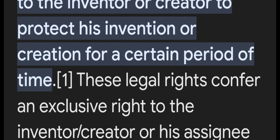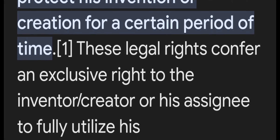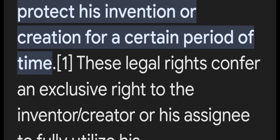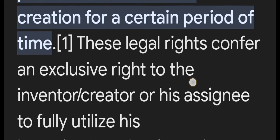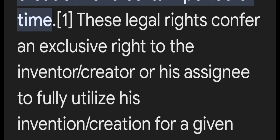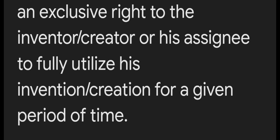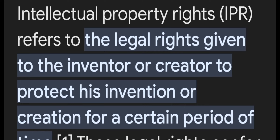These legal rights confer an exclusive right to the inventor or creator, or his assignee, to fully utilize his invention or creation for a given period of time. If Intellectual Property Rights are given to the inventor or creator, it will be an exclusive right to him, her, or their assignee to fully utilize the invention or creation for a particular period of time.